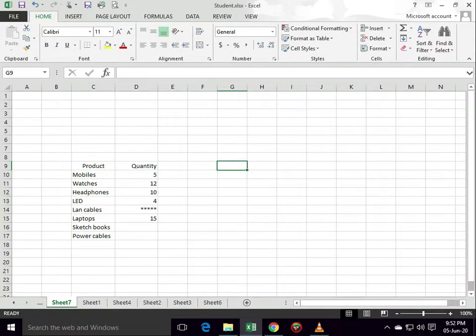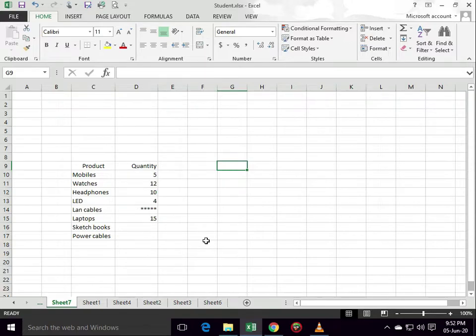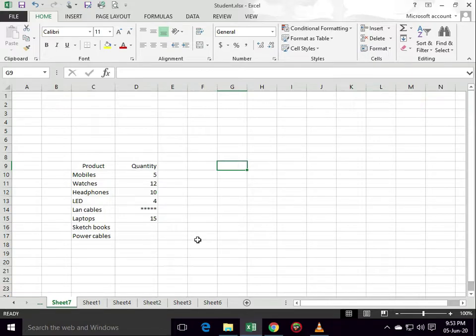Today you will learn about the count formula. Count formula helps you in finding out the count of cells which contain numbers in a given range.